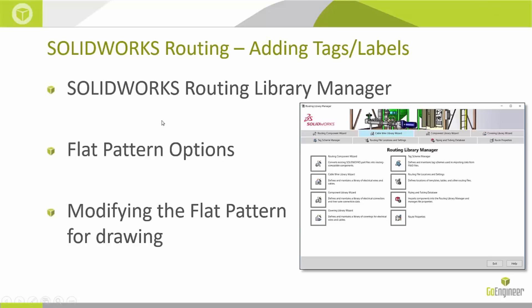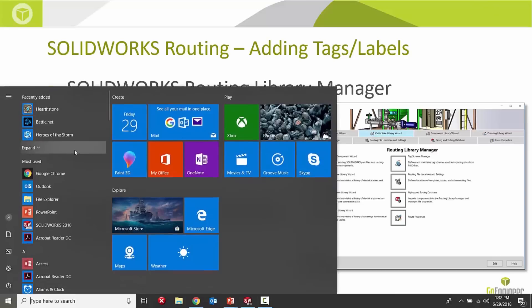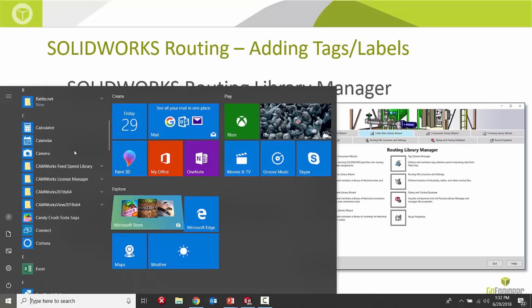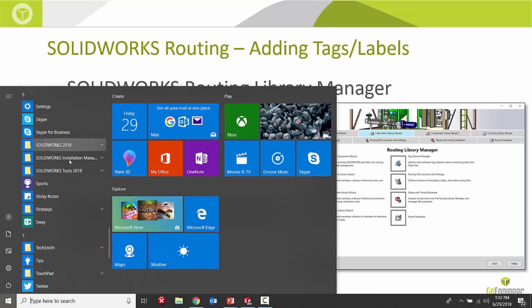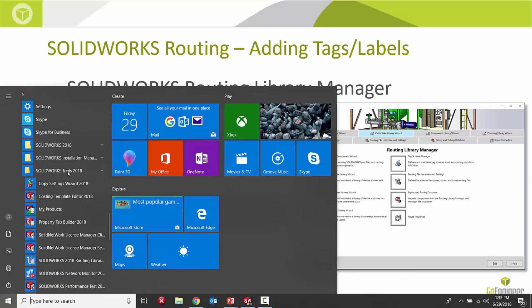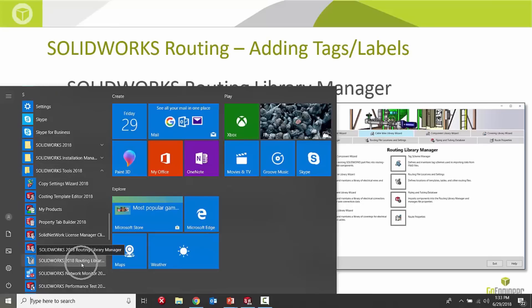Let's jump in and find the routing library manager first. I'll start my start menu and scroll down to SolidWorks and SolidWorks tools and your version number, whatever year it might be, and we have the routing library manager right here.